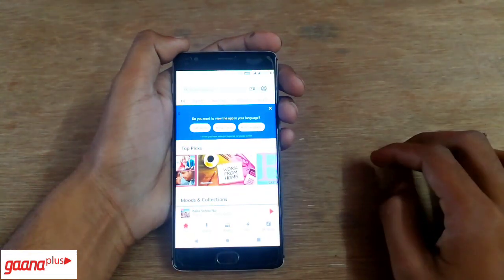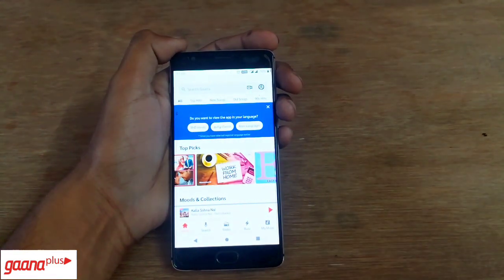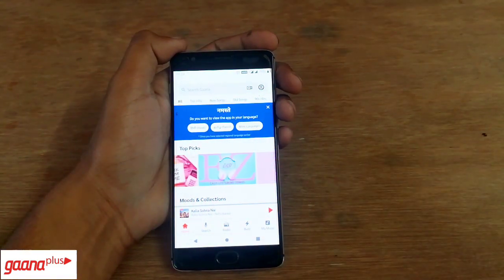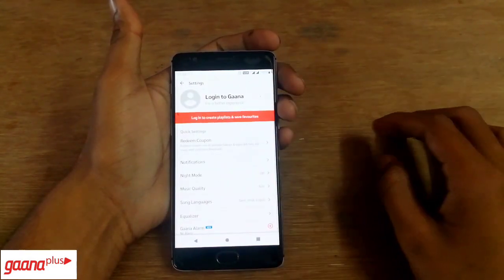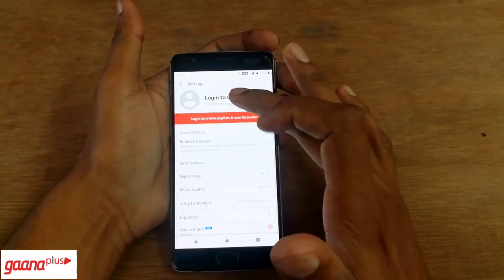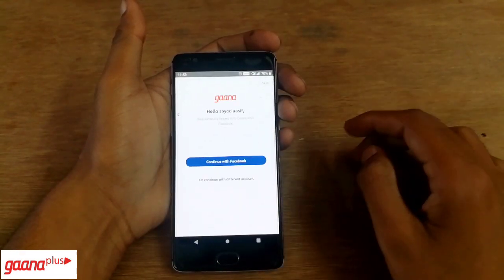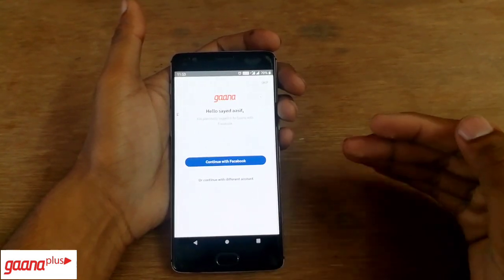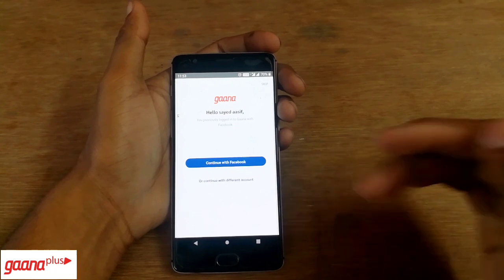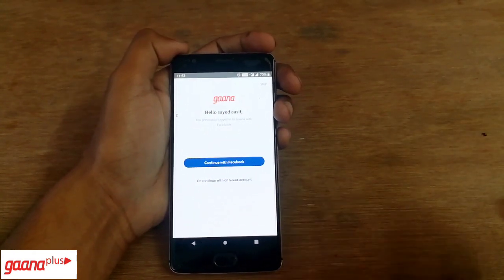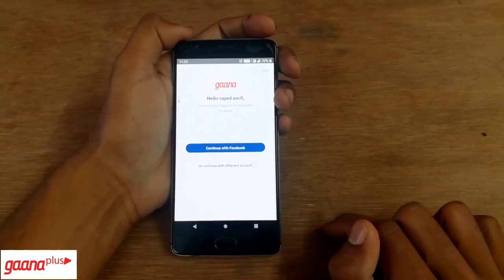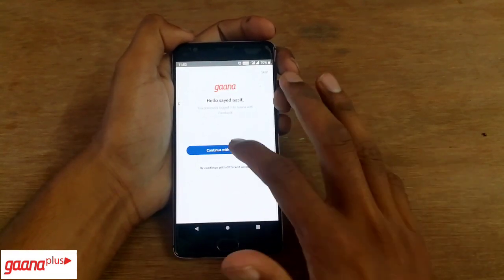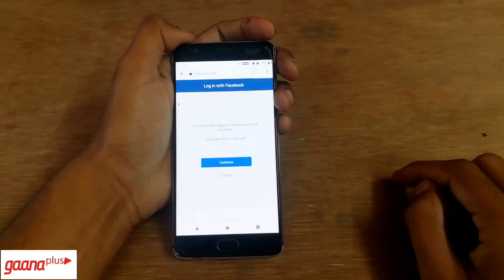After selecting the languages and music preferences, you will get a screen where you have to log in to the Gaana website. However, it won't let you log in with your Google ID because the app has been patched, so I'm using my Facebook ID for now.